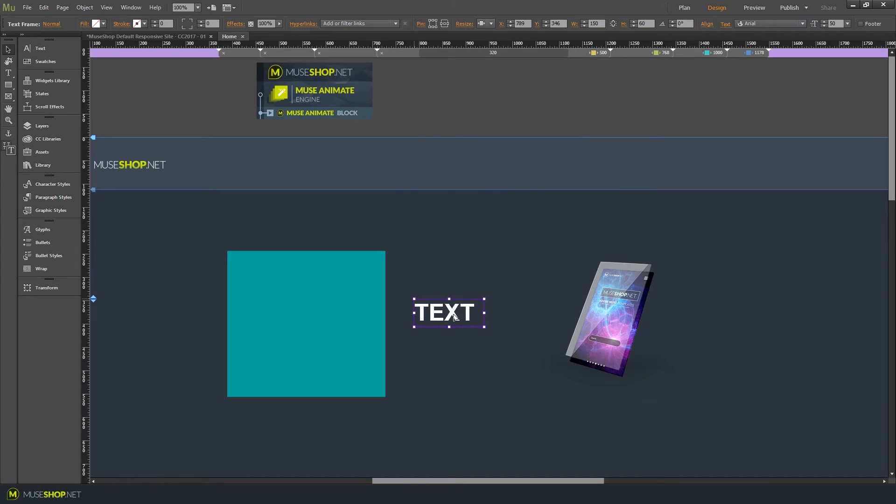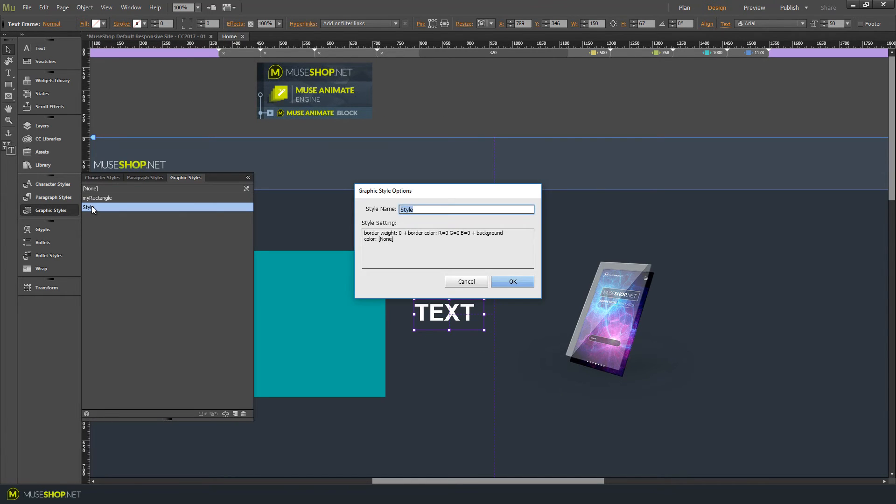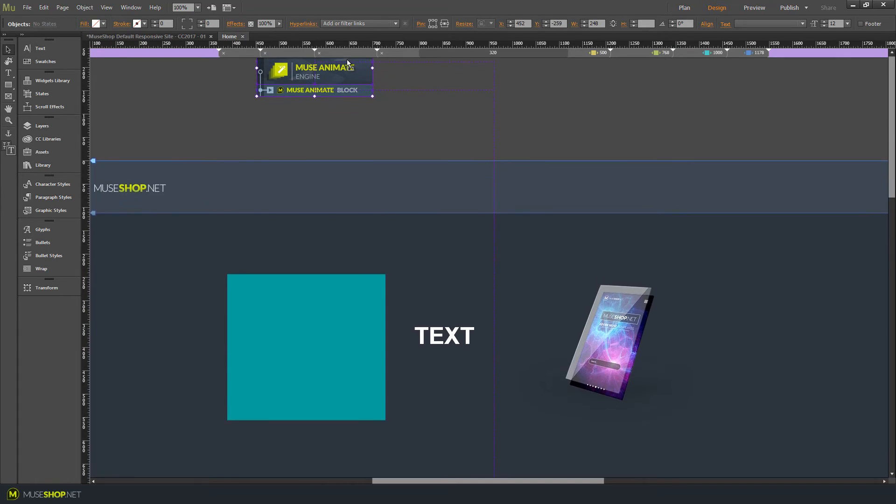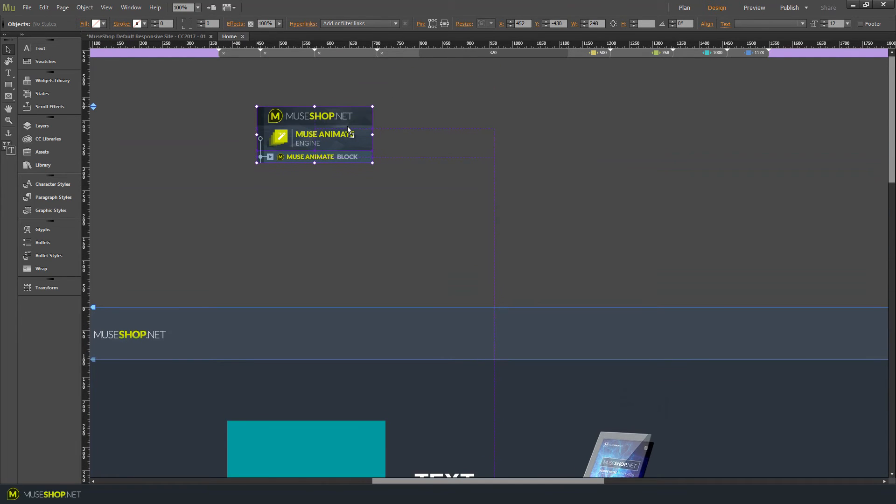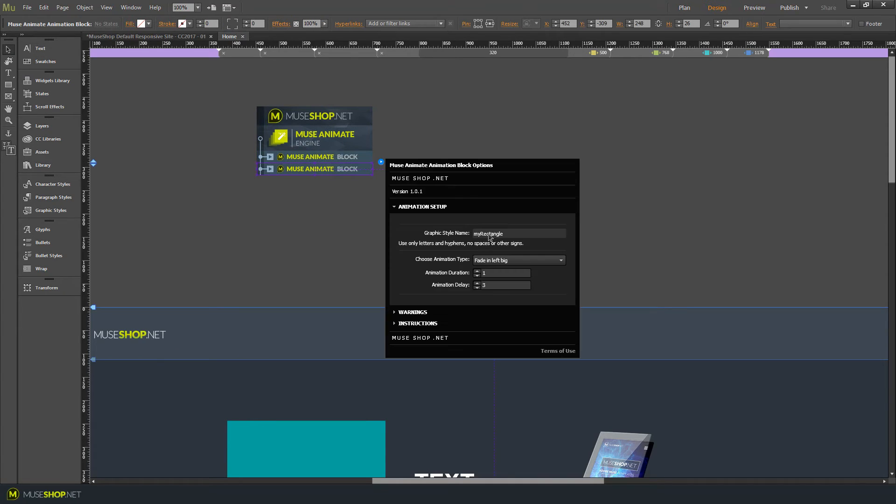Now let's animate the text. Click on graphic styles, let's call it my text. Now you can see how easy it is to change the animation blocks. Simply duplicate the block and type in the new graphic style name, my text and let's make it fade in.